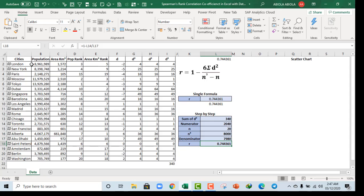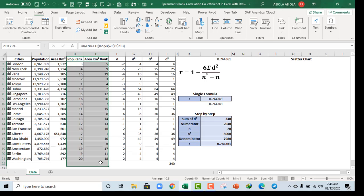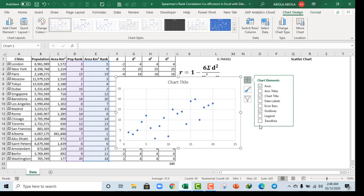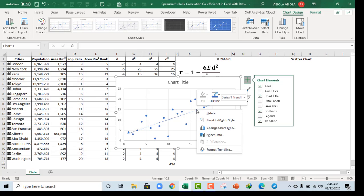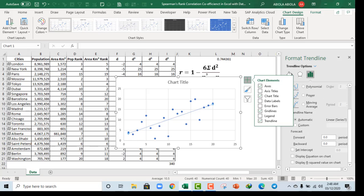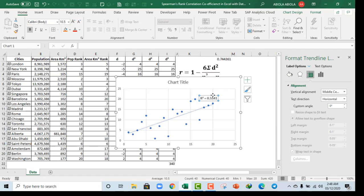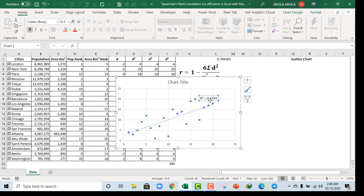Now let's do a scatter chart. I'll select the rank data, come to the Insert tab, select the scatter chart, and we have it. You can see this is actually a positive trend, not a negative one. Let's add a linear trend line. Click on the trend line — it's looking nice. Now let's display the R² value. I'll right-click on the trend line, go to Format Trend Line, and display the R² value on the chart — that gives us 0.5541.